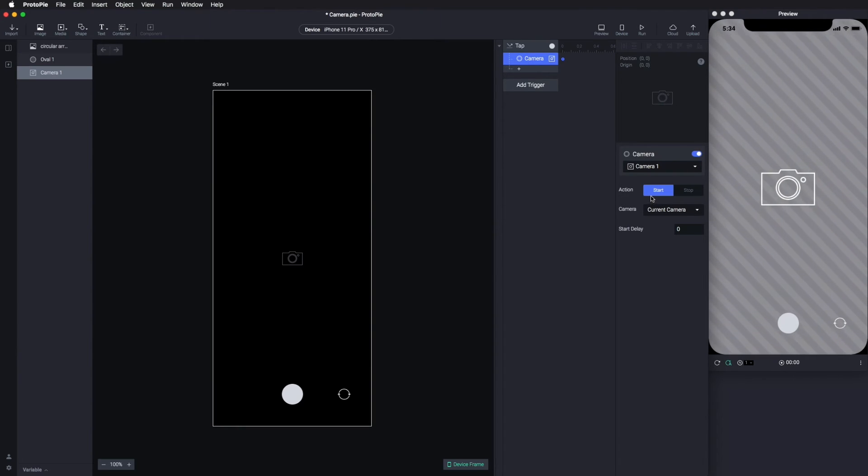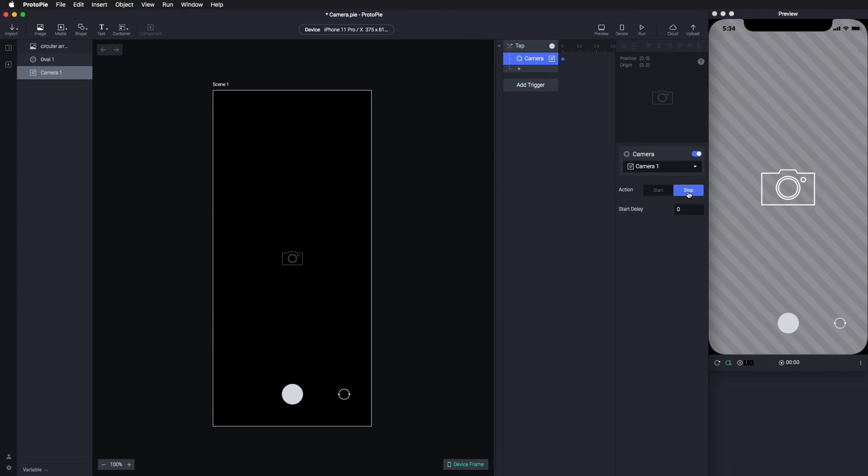As we explained before, we need to select the Stop action to take a picture.